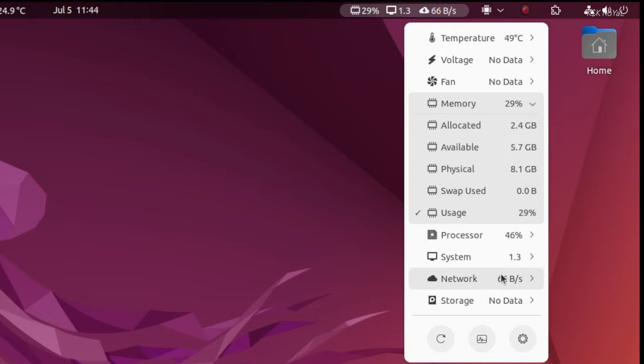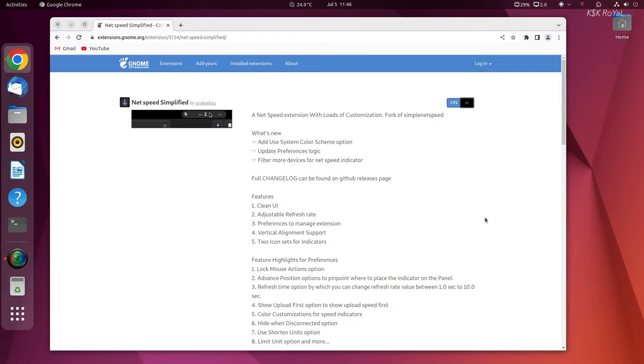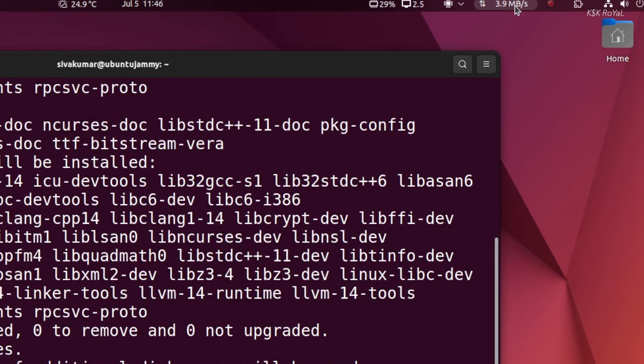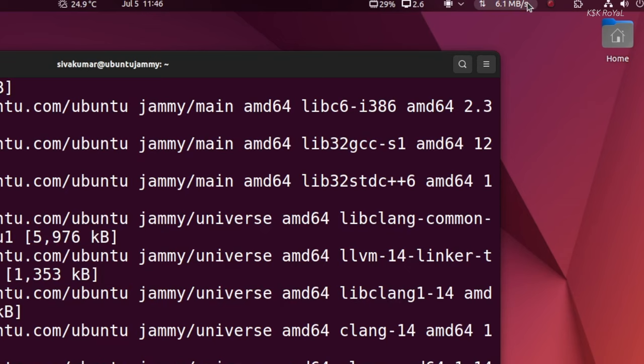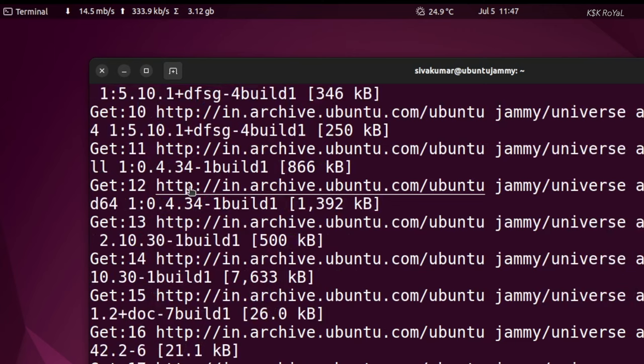In combination with Vitals, installing Network Speed Simplified gives a rough idea about the network traffic. It shows the upload and download speeds in real-time. Along with that, you can also track the amount of data usage of the network session.